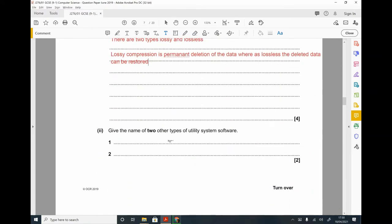Part 2. Give the name of two other types of utility software. That could be anti-virus software and a firewall.